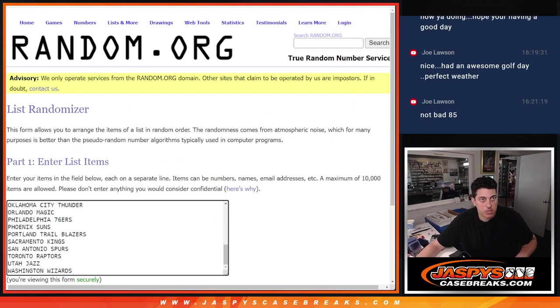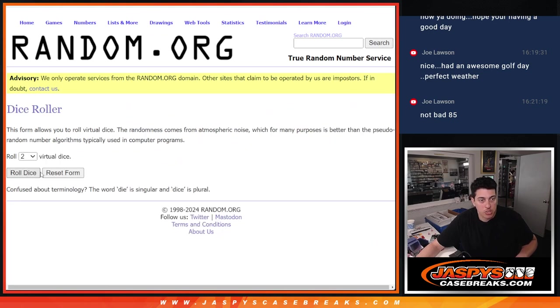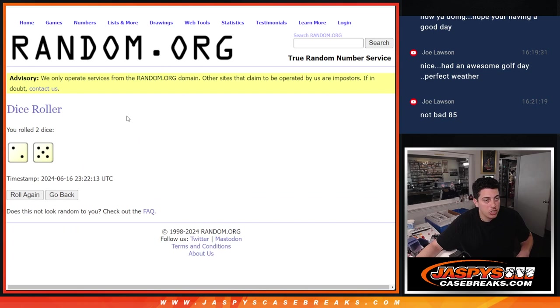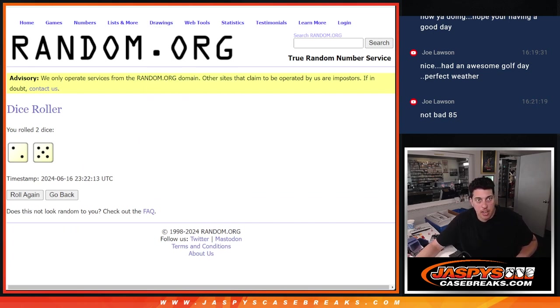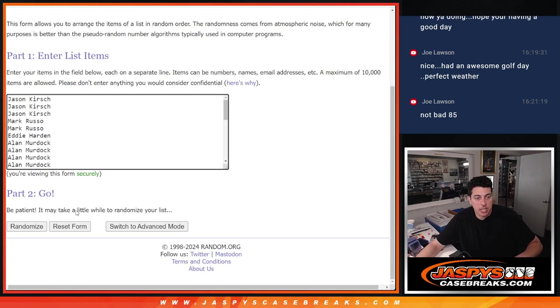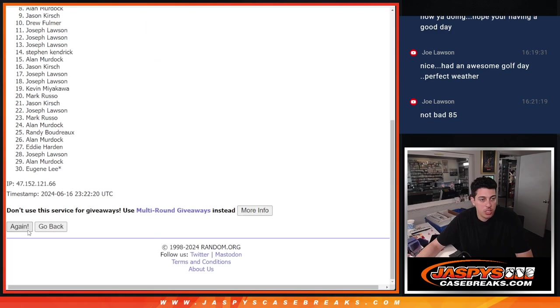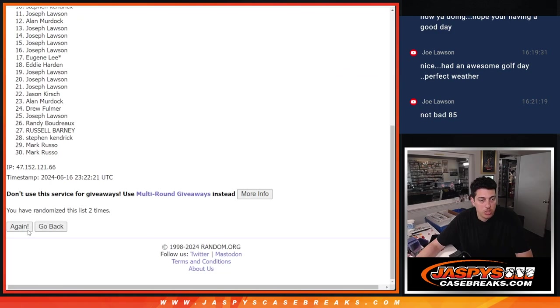This is for the one pack of Donruss, let's roll the dice, 2 and a 5, 7 times for names and teams here, 1, 2.